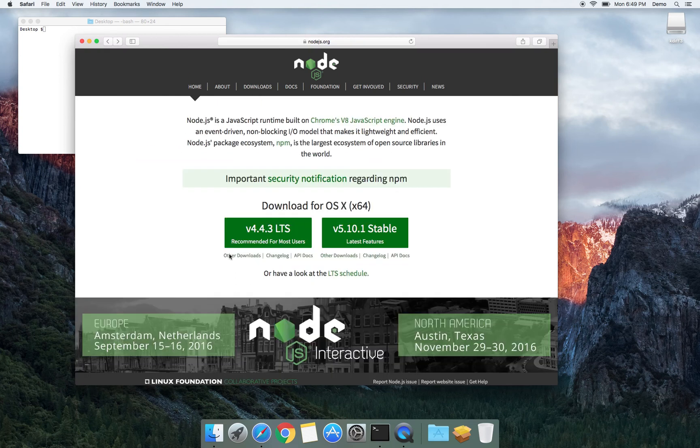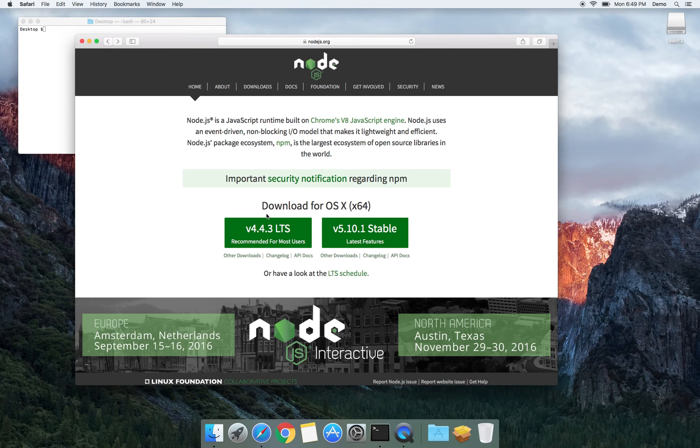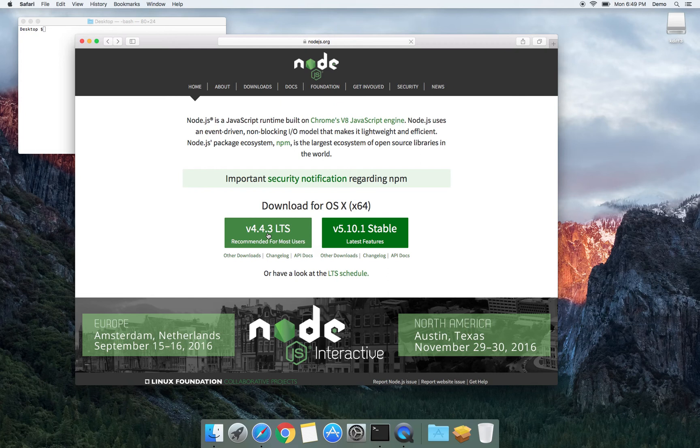For me, what they suggest works. So for installing on Mac, I'm going to install version 4.4.3. Let's click it and the downloading process starts.